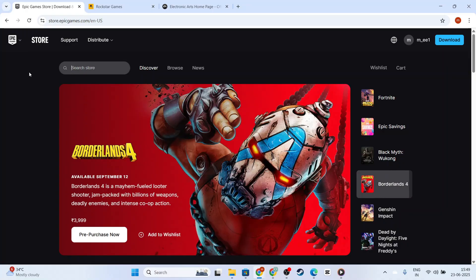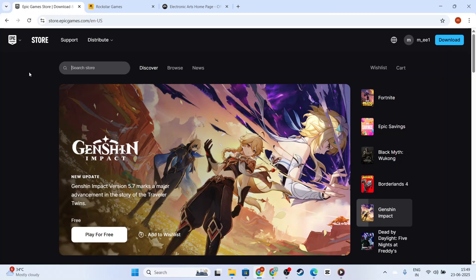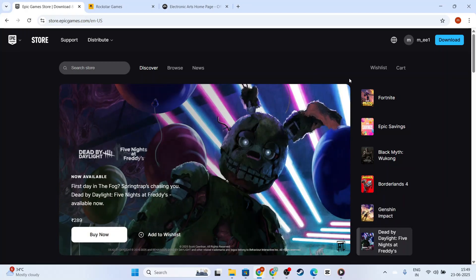Perhaps you've entered your date of birth incorrectly during the account setup, or maybe you'd like to update it for other reasons. Whatever your case might be, this guide will walk you through the process.